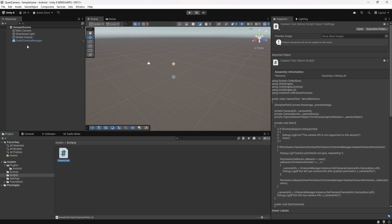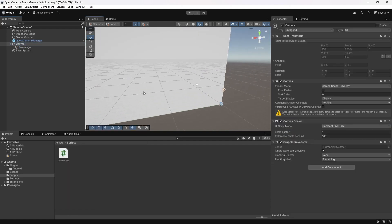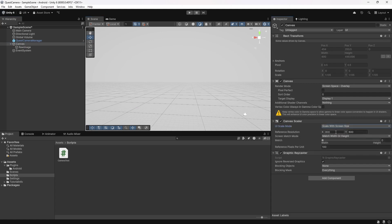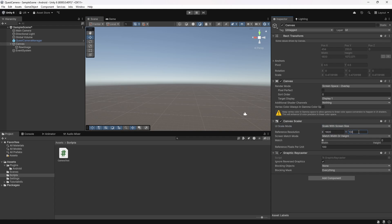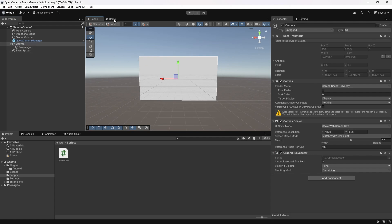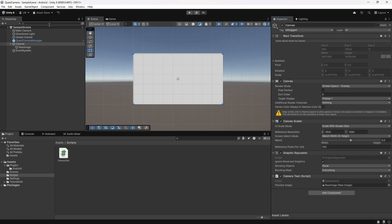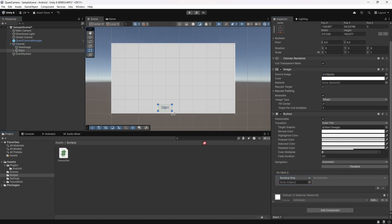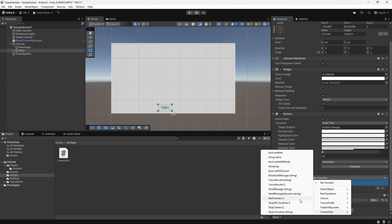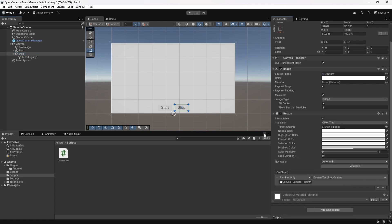In Unity, I'll add a raw image and also add the canvas automatically. I'll set it to scale with screen size and match both width and height. I'll make the image full screen. I'll add the camera test component to the canvas and point the raw image to this. I'll also add two buttons — one that calls start camera and one that calls stop camera.